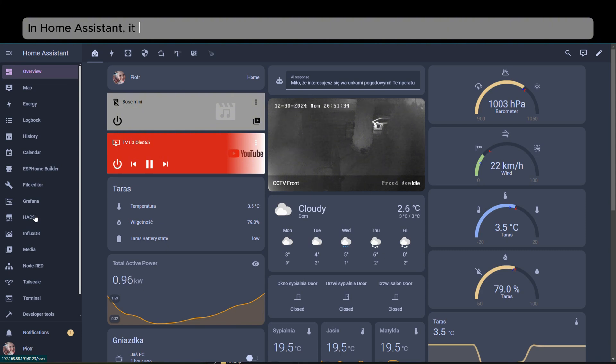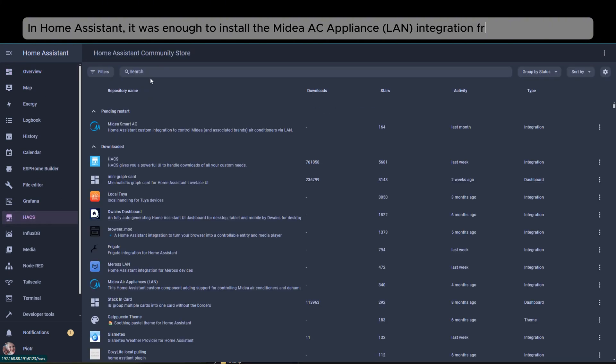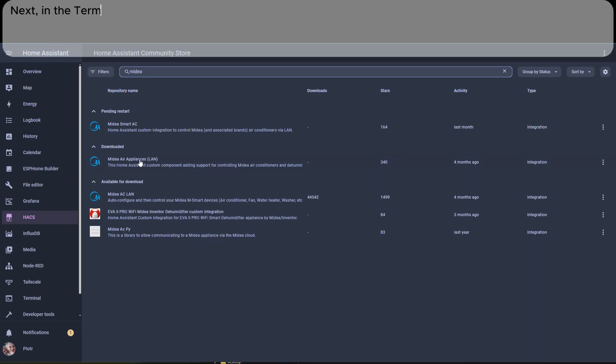In Home Assistant, it was enough to install the Midae AC appliance LAN integration from the HACS store.